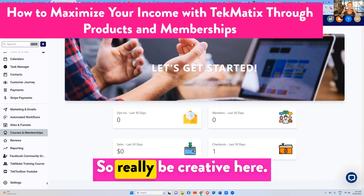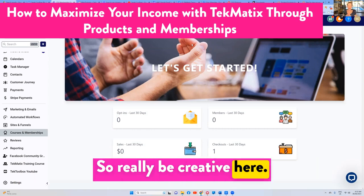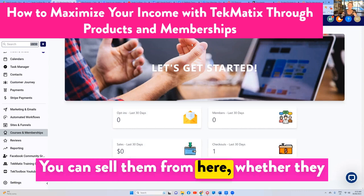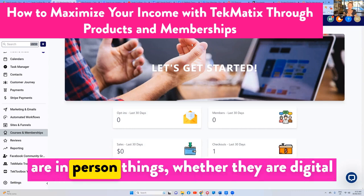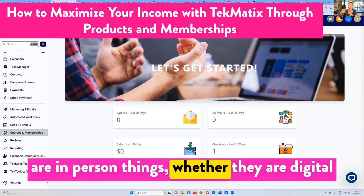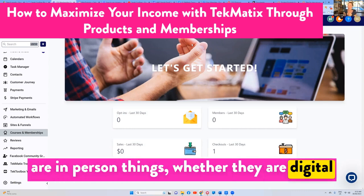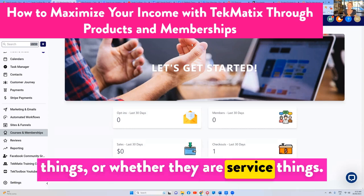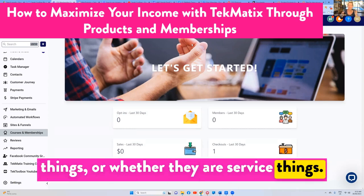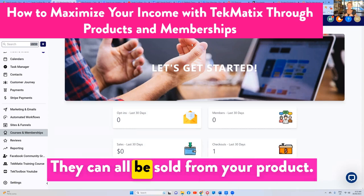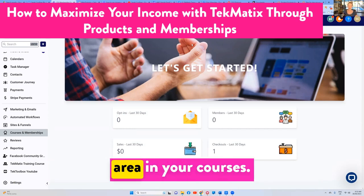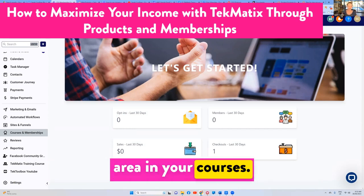So really be creative here — what are all the things you sell? You can sell them from here whether they are in-person things, digital things, or service things. They can all be sold from your products area in your courses.